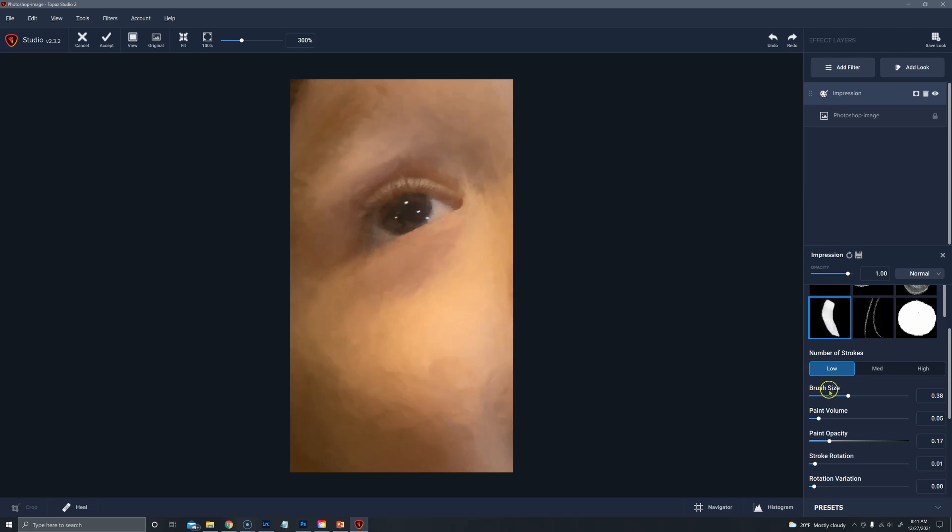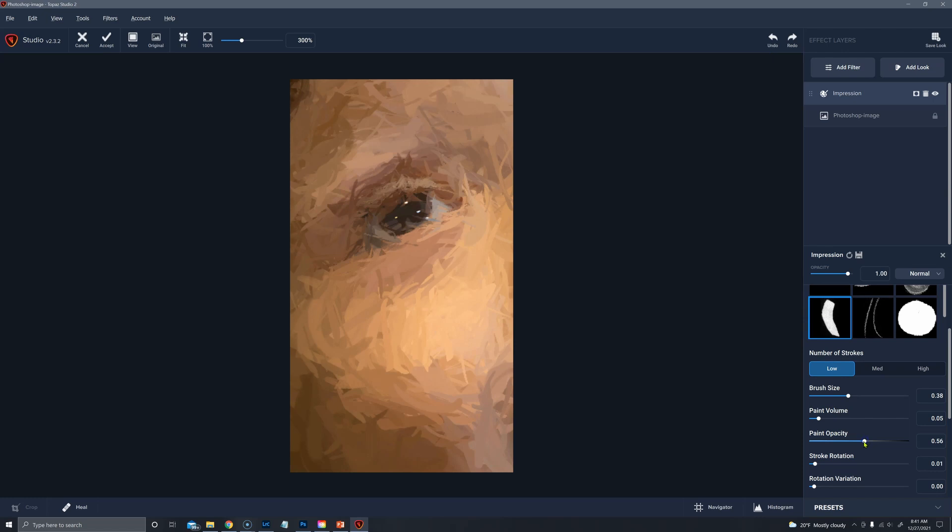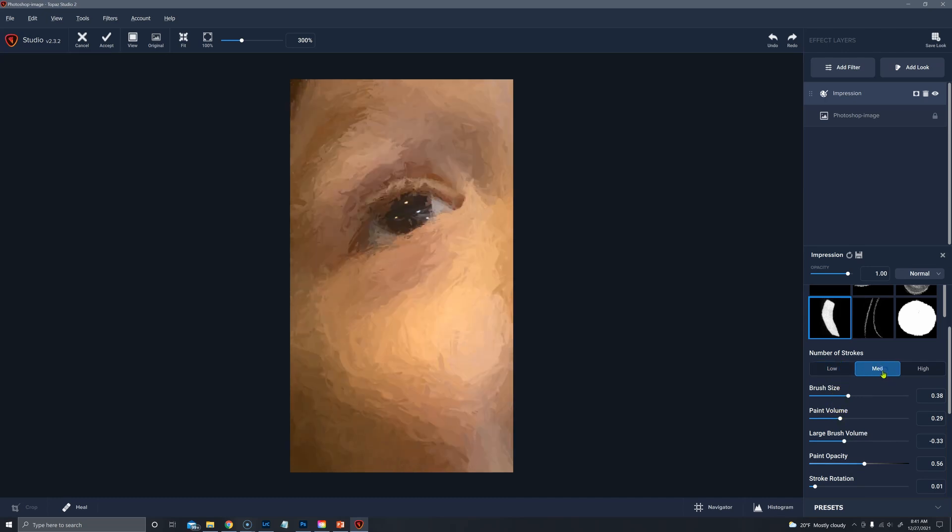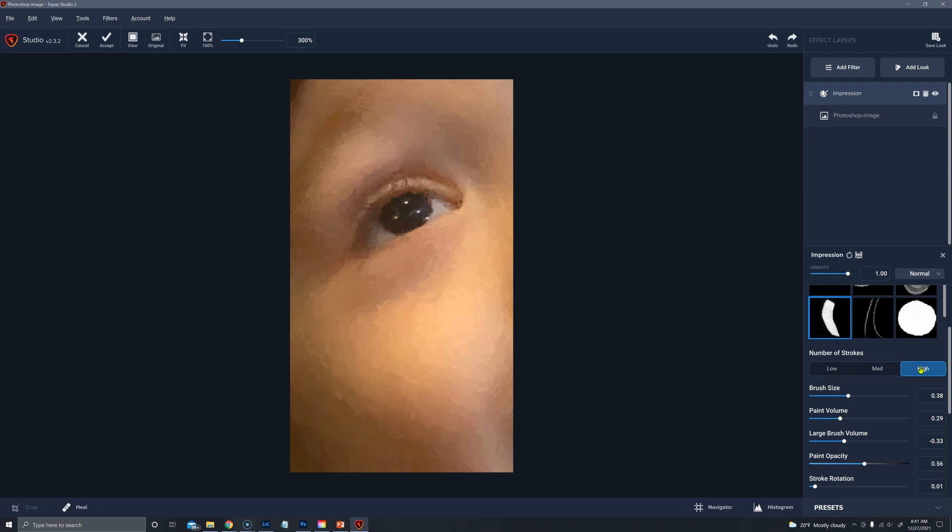Here's another brush. We're on 13 now. Let's take the opacity up to see what that stroke really looks like. Low, medium, and high.